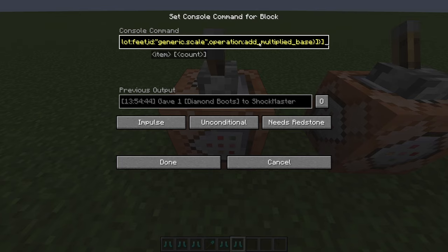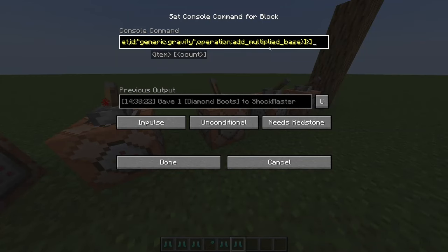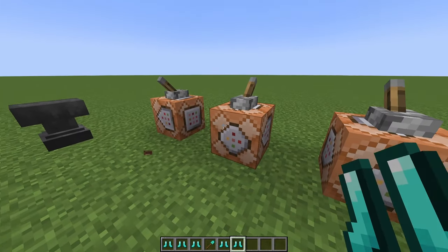The operation field has add_multiplied_base and add_value. They seem to work the same for most things, but there are edge cases like gravity — using add_value increases and decreases gravity much more dramatically. That's why I use multiplied_base for gravity. The other common case where this matters is with movement speed.